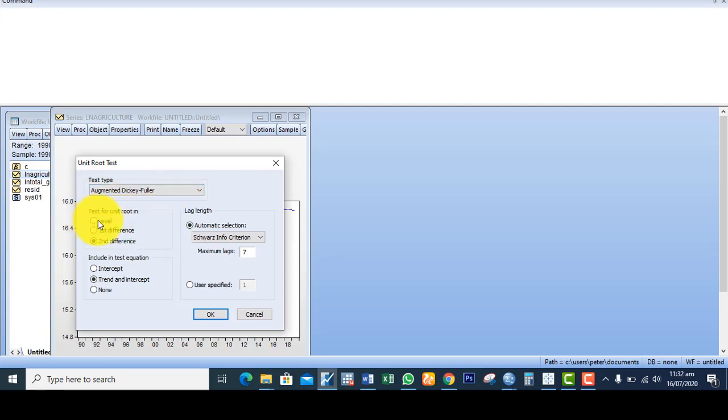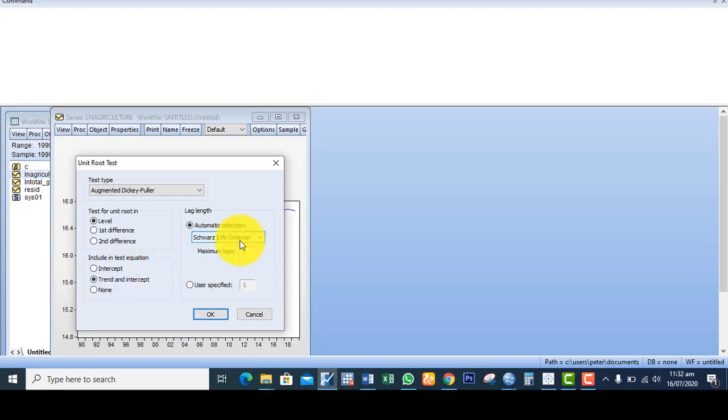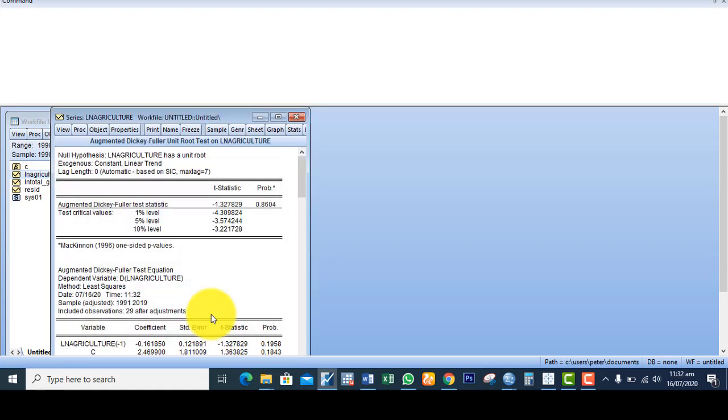The first thing I want to do is to test at level. Of course I'm including the trend in the variable, so I leave this criterion as it is and the lags. I click on OK.